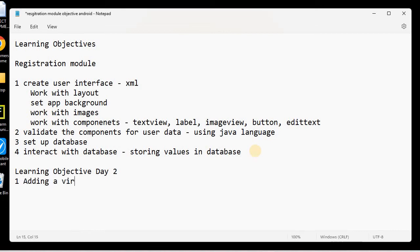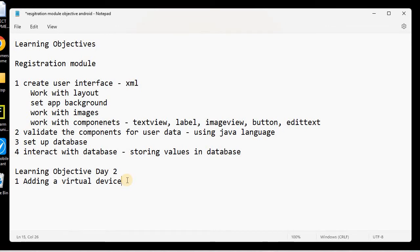There are two ways to test your app. One way is to connect your physical device and deploy your app onto it. The second way is adding a virtual device and running your app on that virtual device. Today we will learn how to add a virtual device and test our app on it.